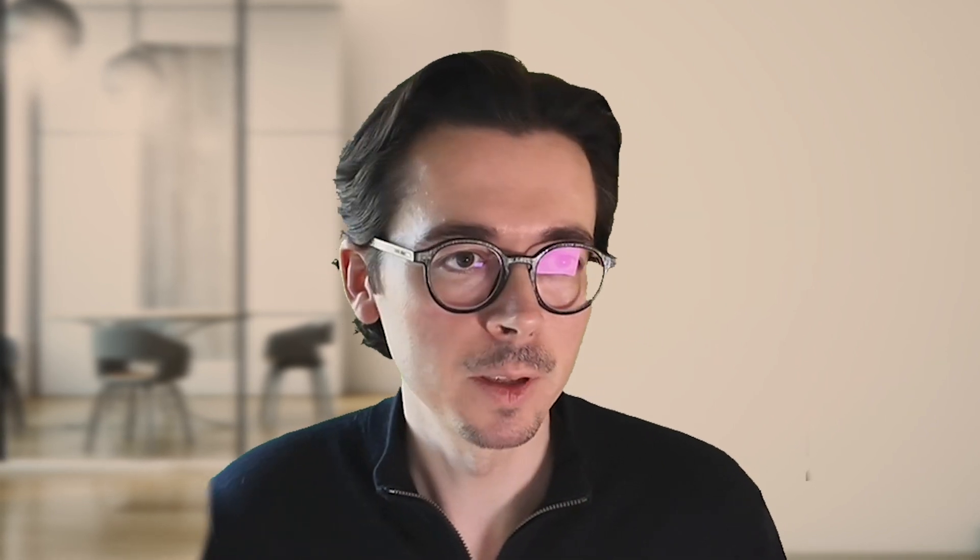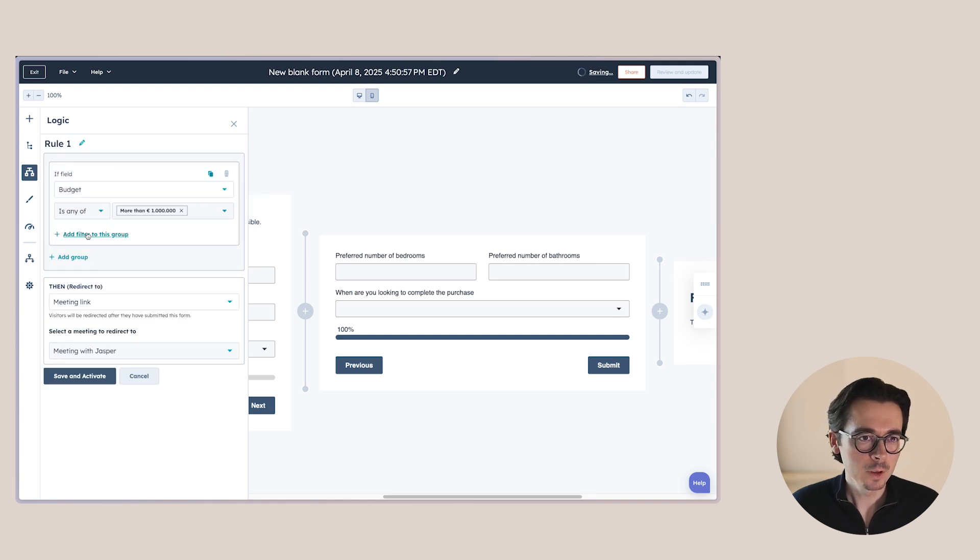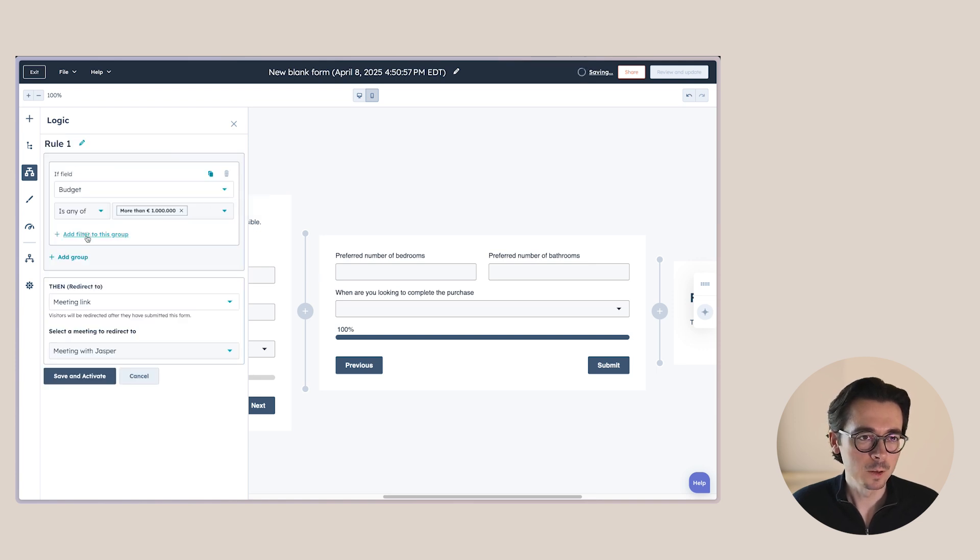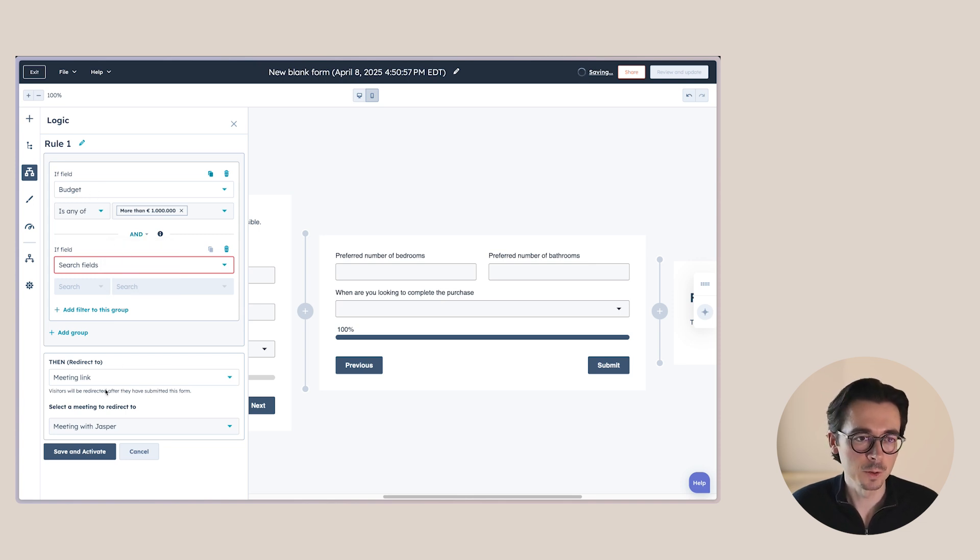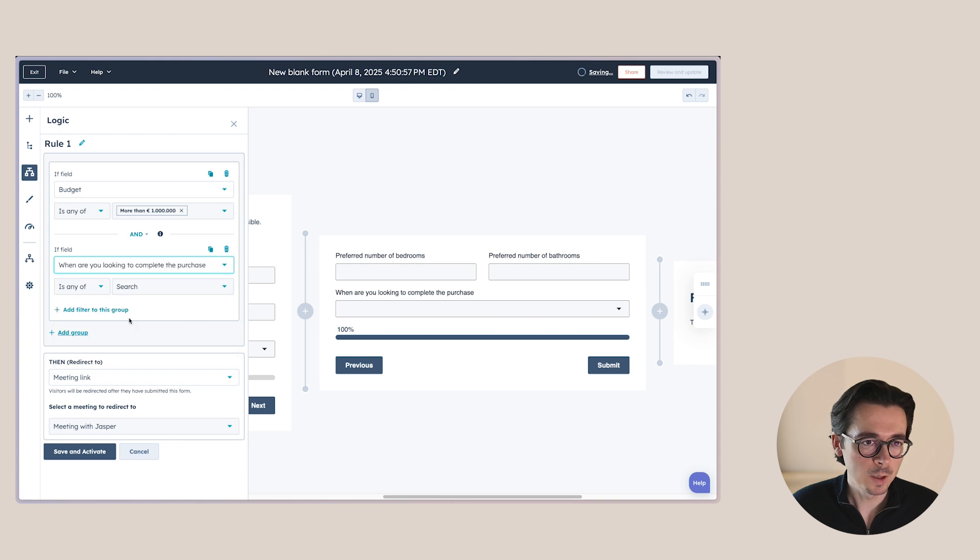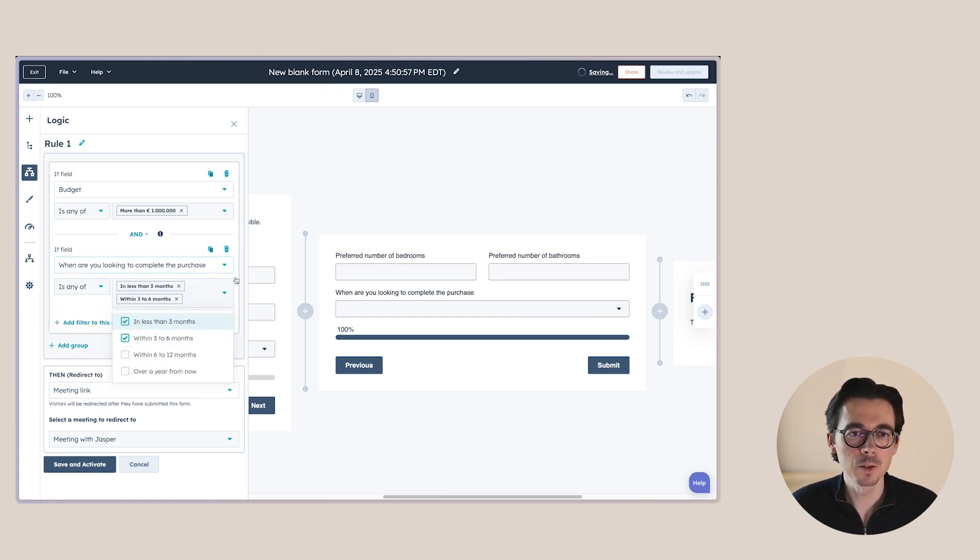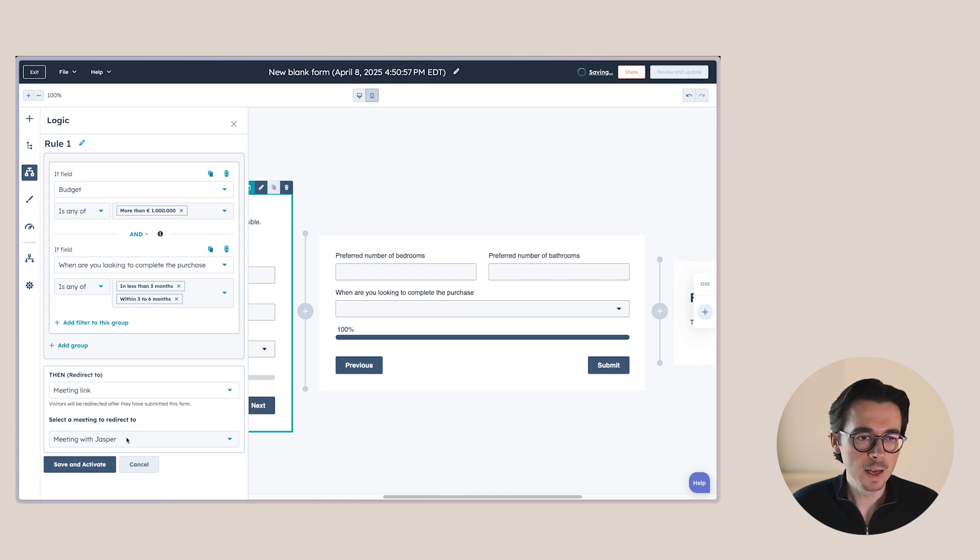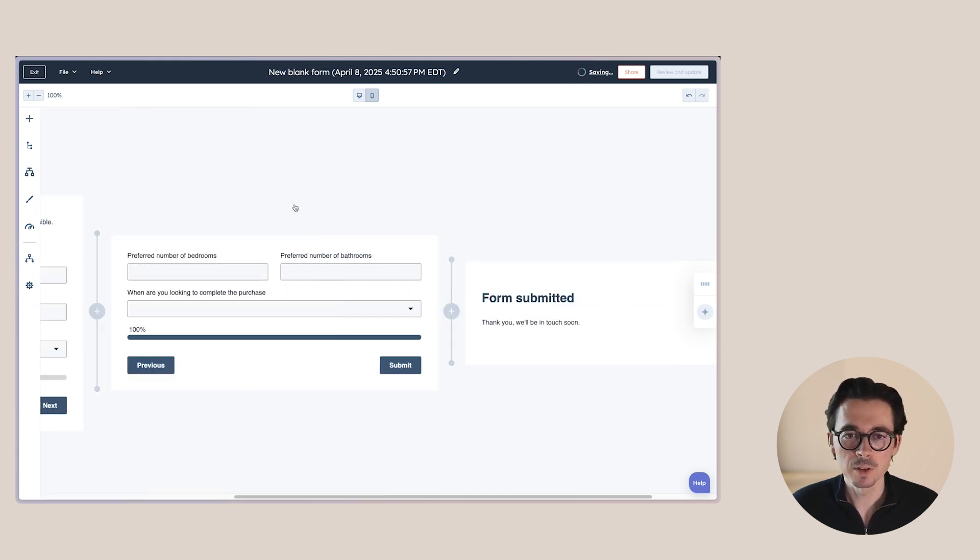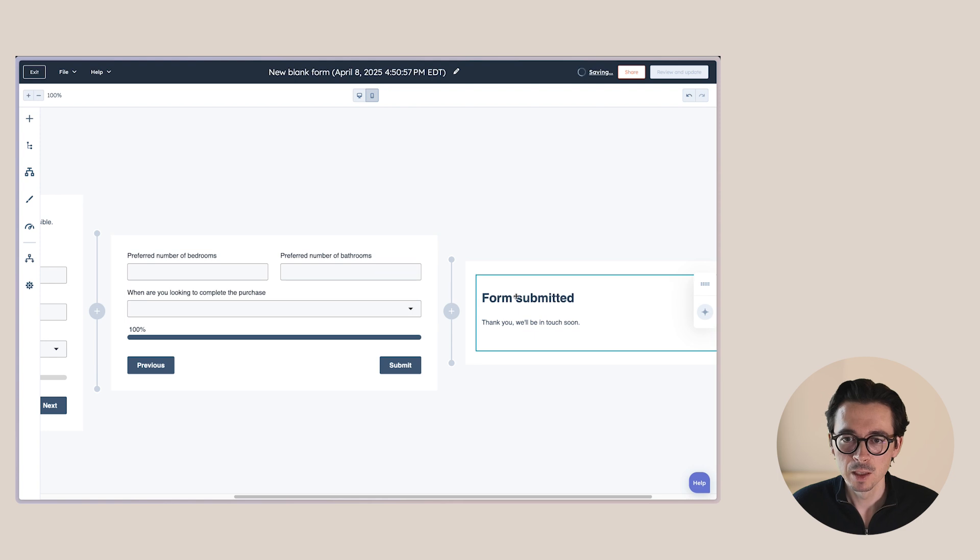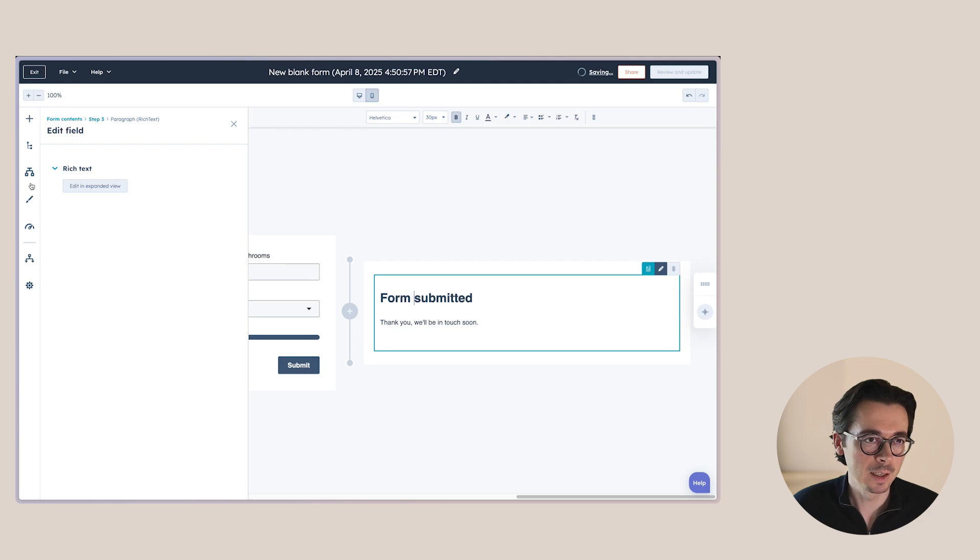Now, one cool thing that we can also do here is we can take multiple of these properties and based on that, we want to show them my meeting link, for example. So let's go to logic here again. We already have this rule number one here, and then we're just going to add a filter to this group. And here we can see we can choose and or, or. So if we choose and, both of these have to be true for this to happen. So here we'll say, when are you looking to complete your purchase? Is any of less than three months and within three to six months? Both of those are true. Then I want to send them to my meeting link. So now we'll activate that and we're all set for this. So now based on form submission, they will get a thank you or they will be redirected to my meeting link.